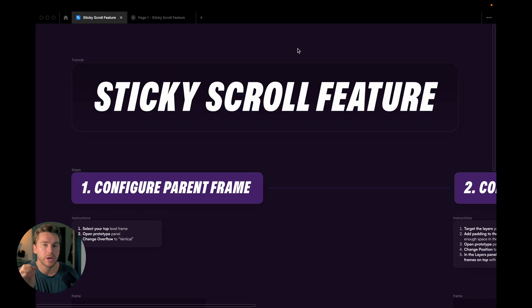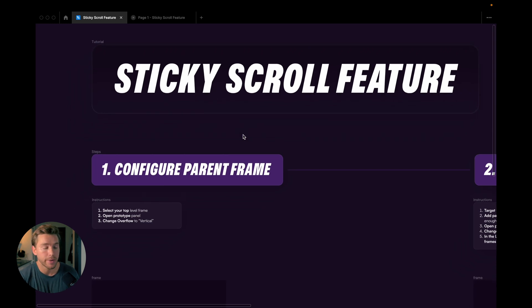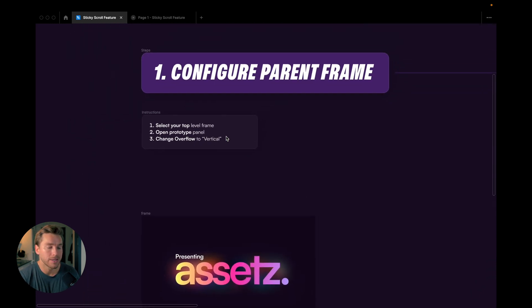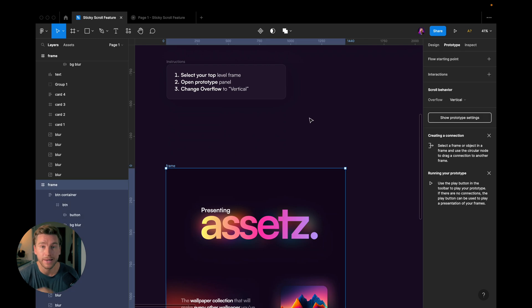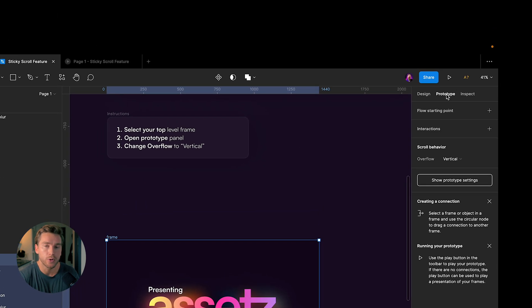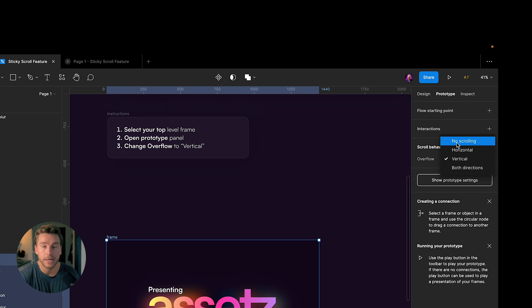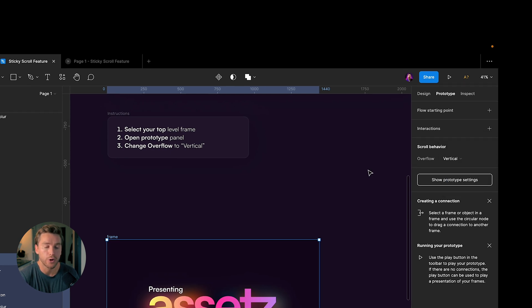The first thing we want to do as we set up Sticky Scroll inside of Figma is to configure our parent frame — the outermost frame that you have. It could be a desktop frame or a mobile frame. Whatever you have as a prototype, the outermost frame is the one we target. So I go to this frame, click Prototype in the top right, go to Overflow, and change it to Vertical. By default it's set to no scrolling, but we change it to Vertical.